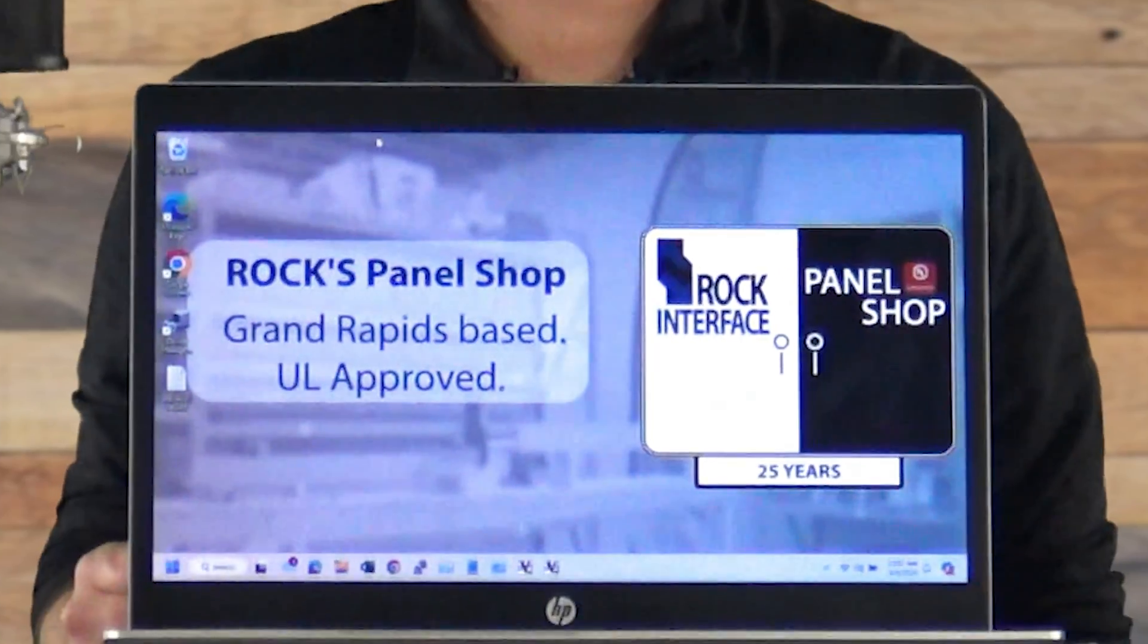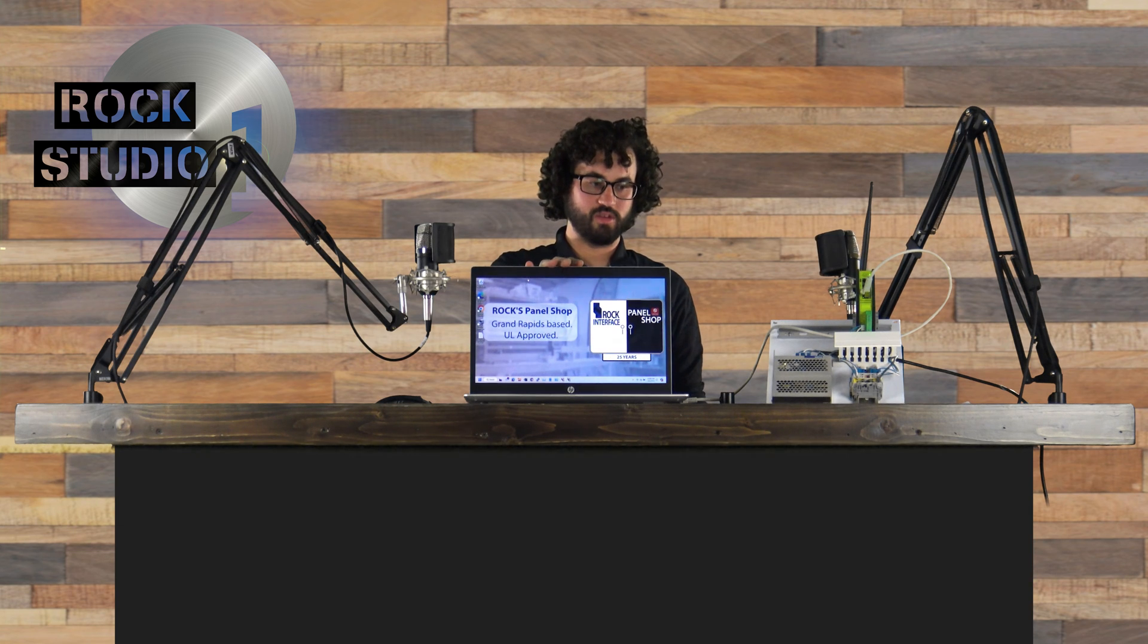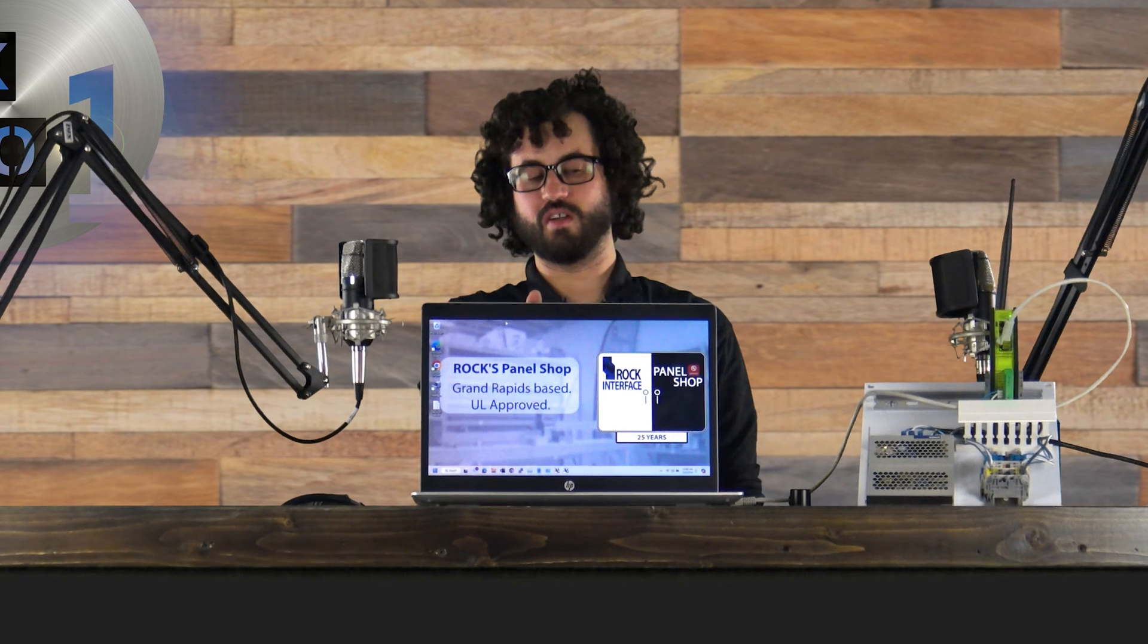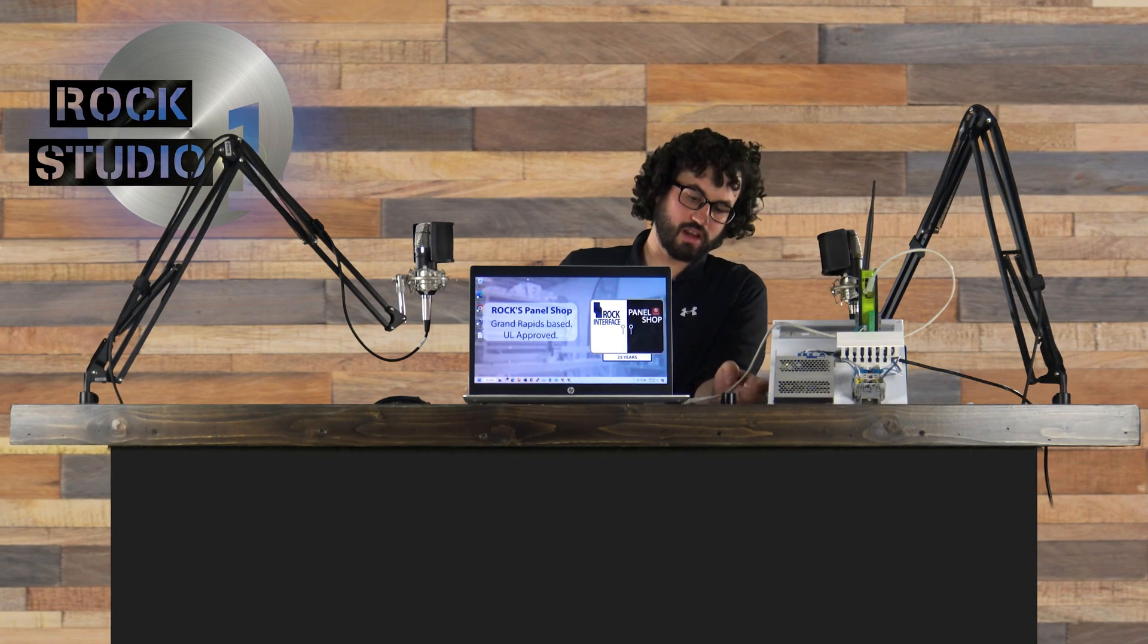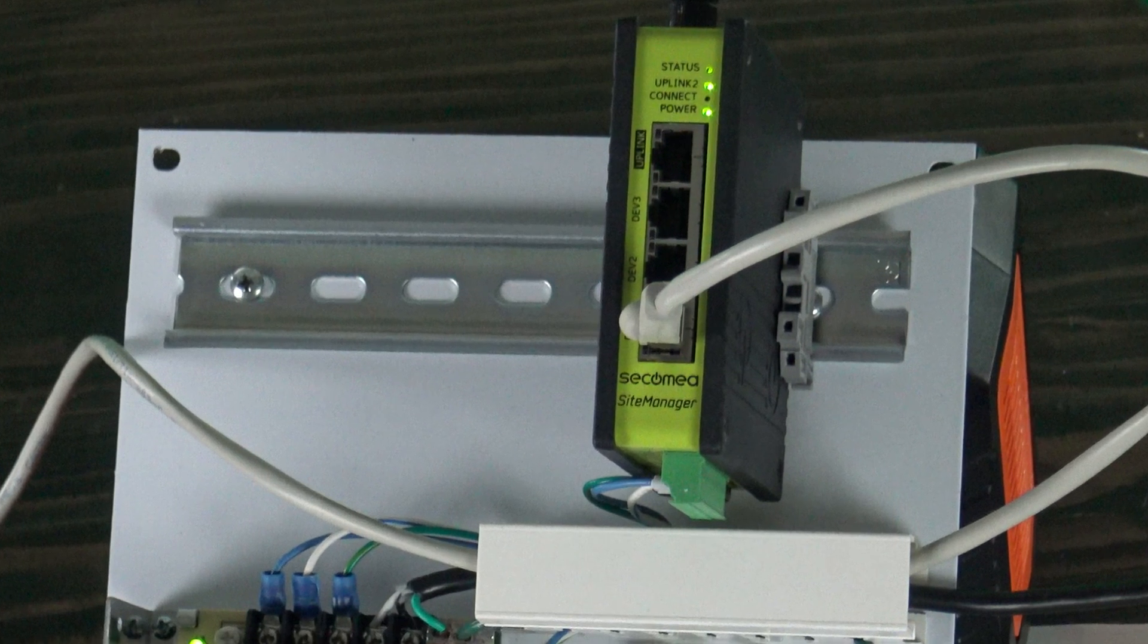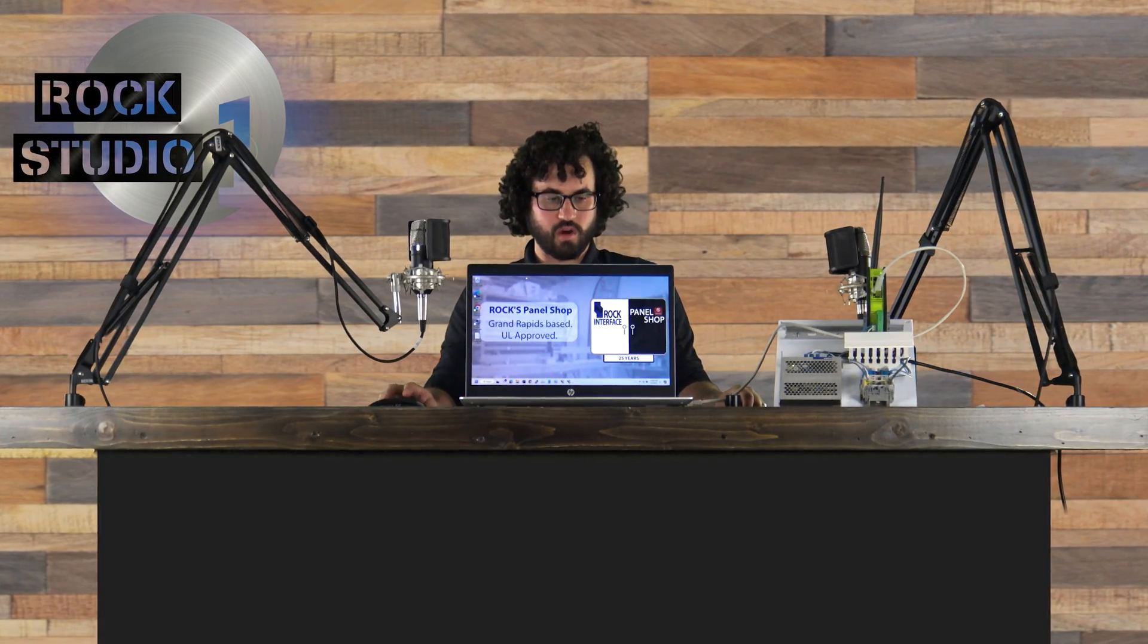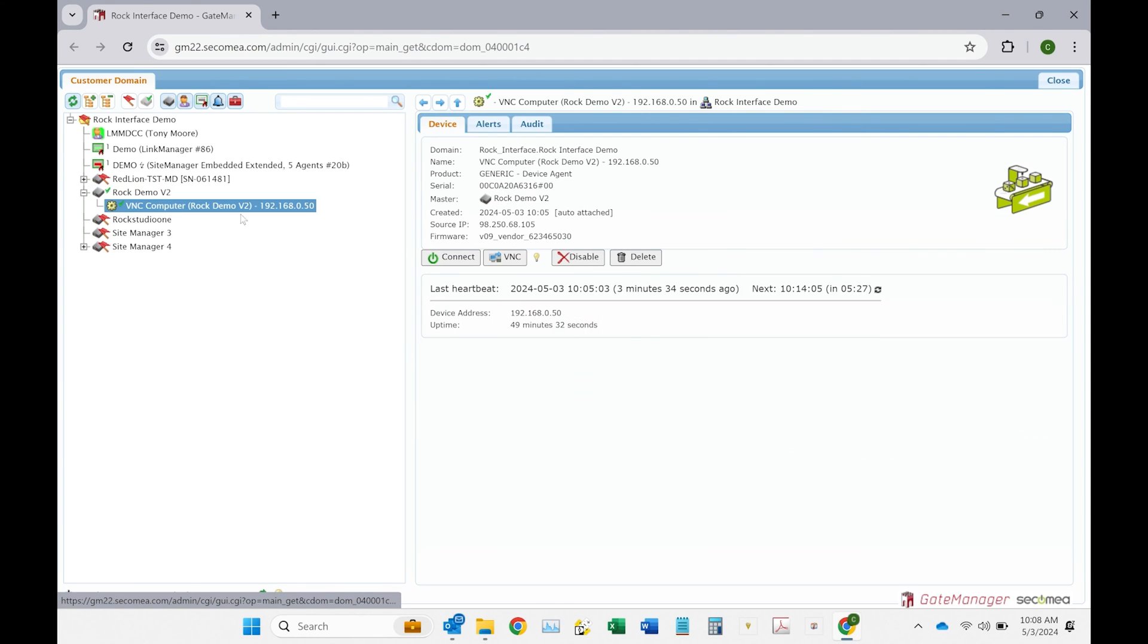Okay, so we set up the computer we want to connect to. We put the ip address in it. We started up the vnc server. Put in the exception for the firewall. We put in a password for the vnc server. We've got our ethernet cable connected from the ethernet port to the second me a site manager on the dev1 port. And then on the gate manager side, we set up the agent. We enable the vnc service and we put in the ip address that it needs. Now you can see rock demo has a green check marks vnc computer has a green check mark.